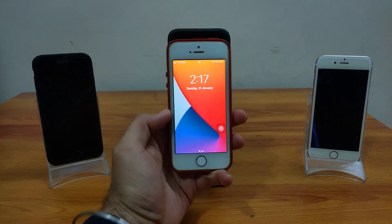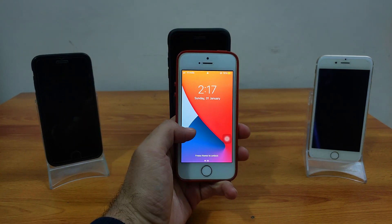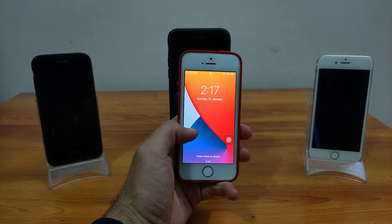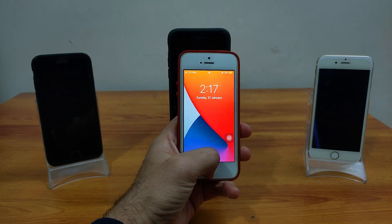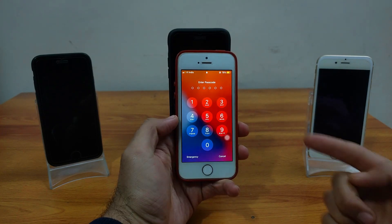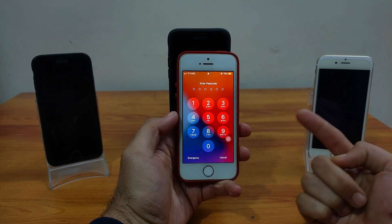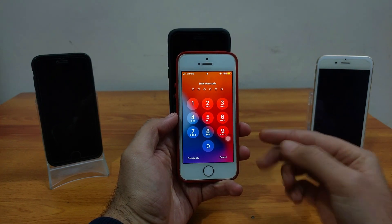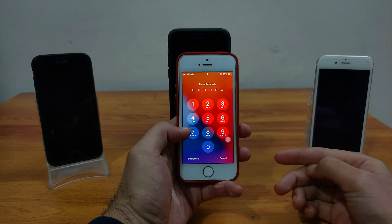Hey everyone, my name is Swarsh and welcome back to another video on the Just A Tech YouTube channel. In this video I am going to show you how you can jailbreak an iPhone, iPad, or iPod touch that has a disabled screen or passcode screen.